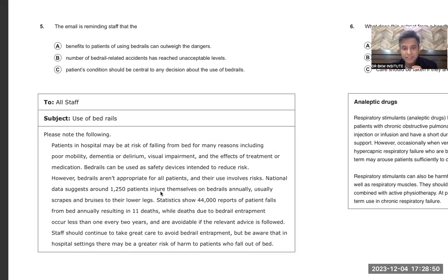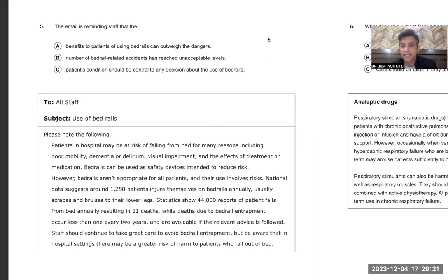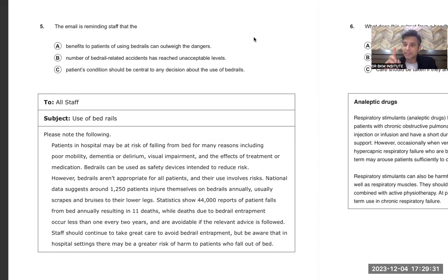They should have used the word 'however' here because they were talking about injuries due to bed rails, but now they are saying that without bed rails there are 11 deaths. While death due to bed rail entrapment occurs less than once every two years — meaning there is only one death due to bed rails. Otherwise, if you do not have bed rails, patients fall and there are almost 11 deaths. So the benefit of bed rails is clearly more.